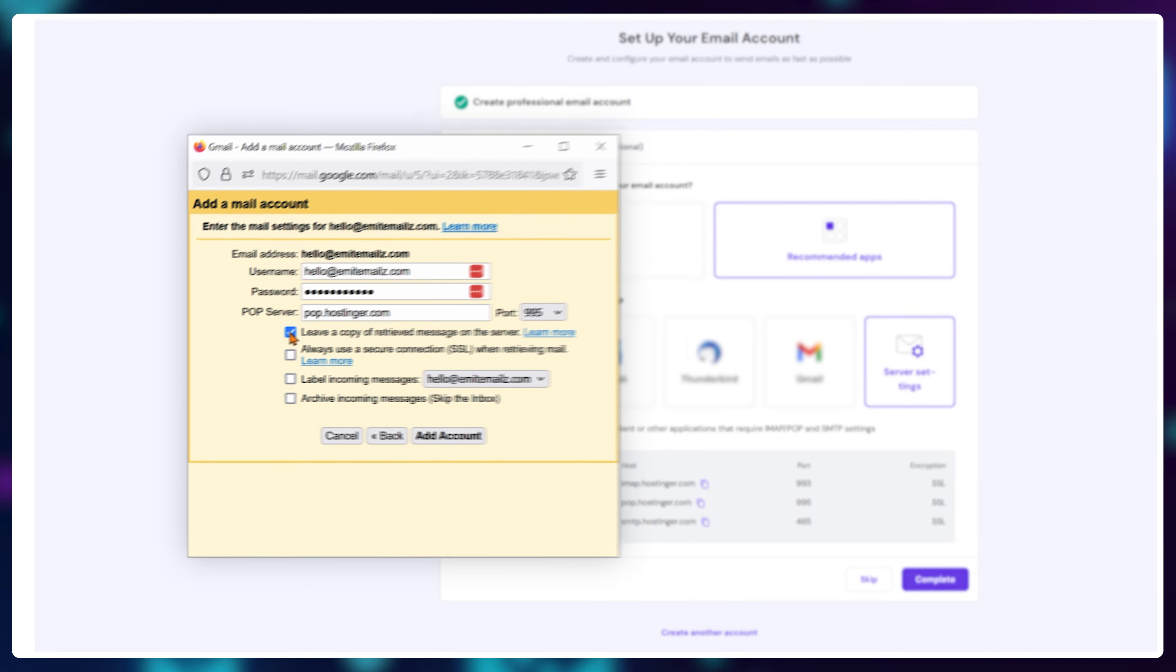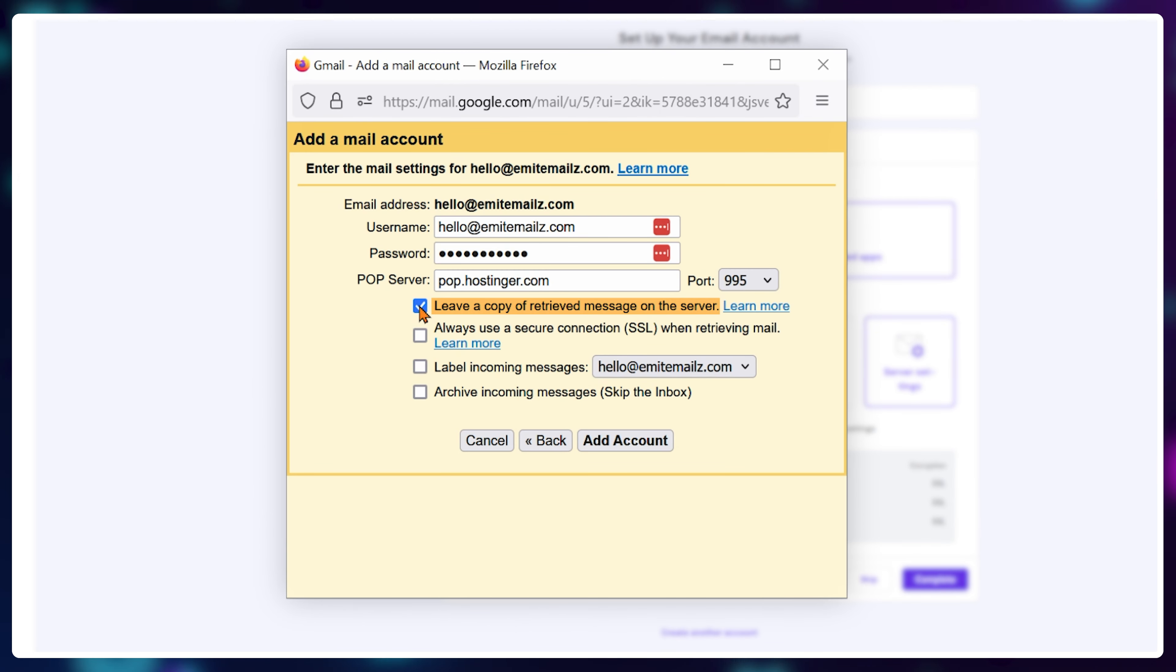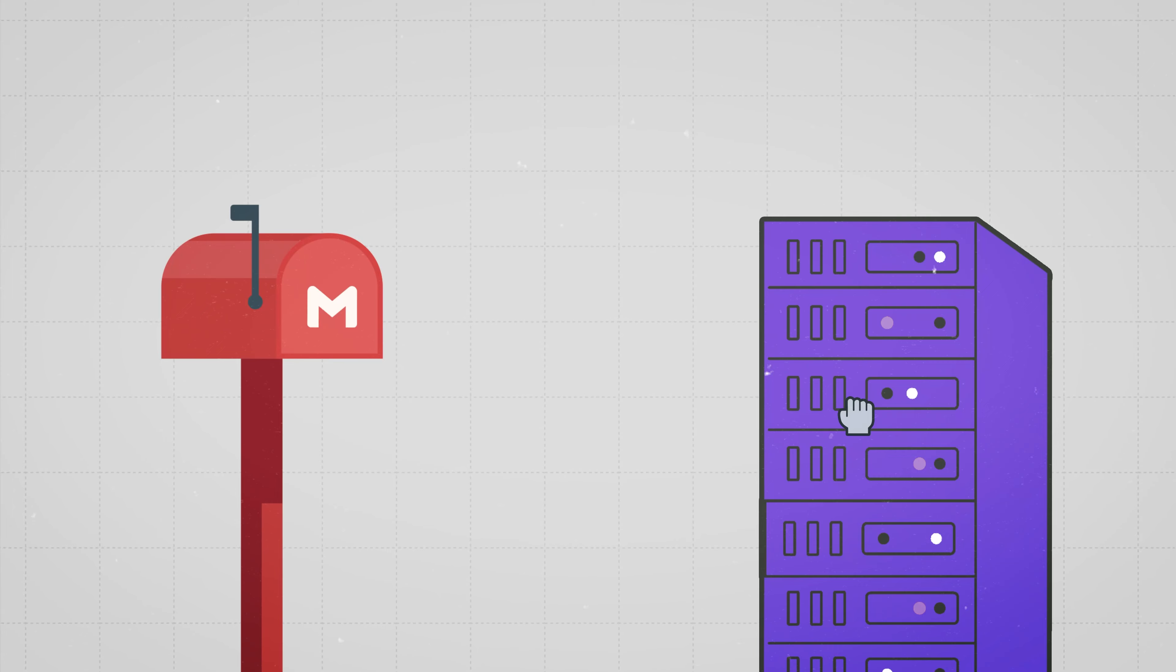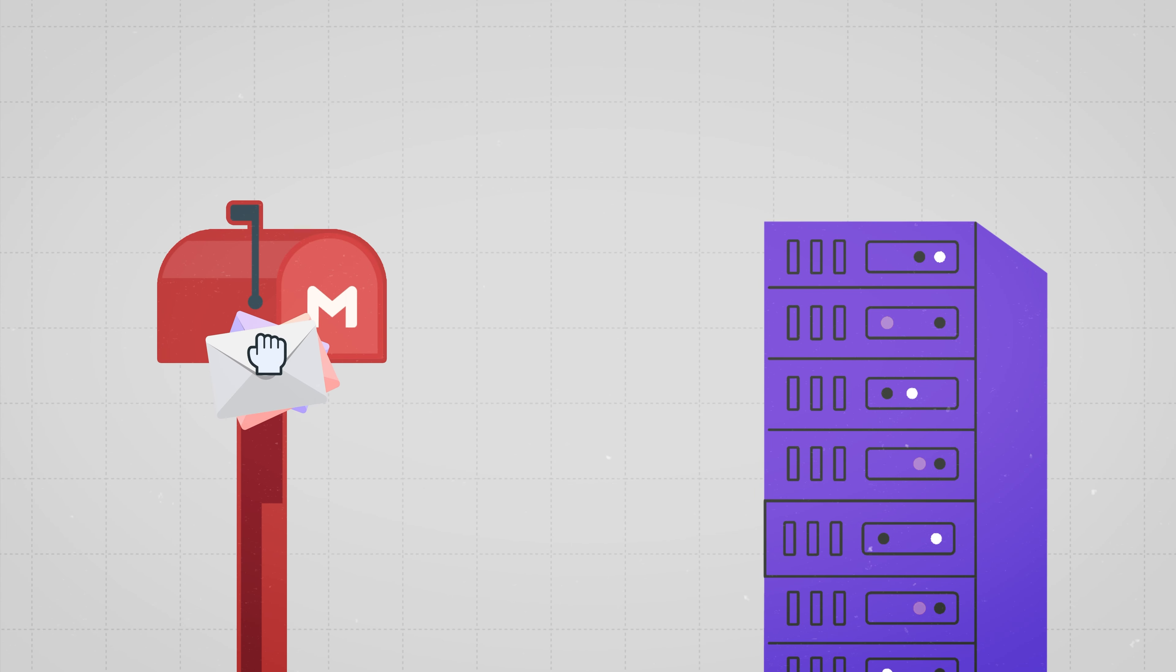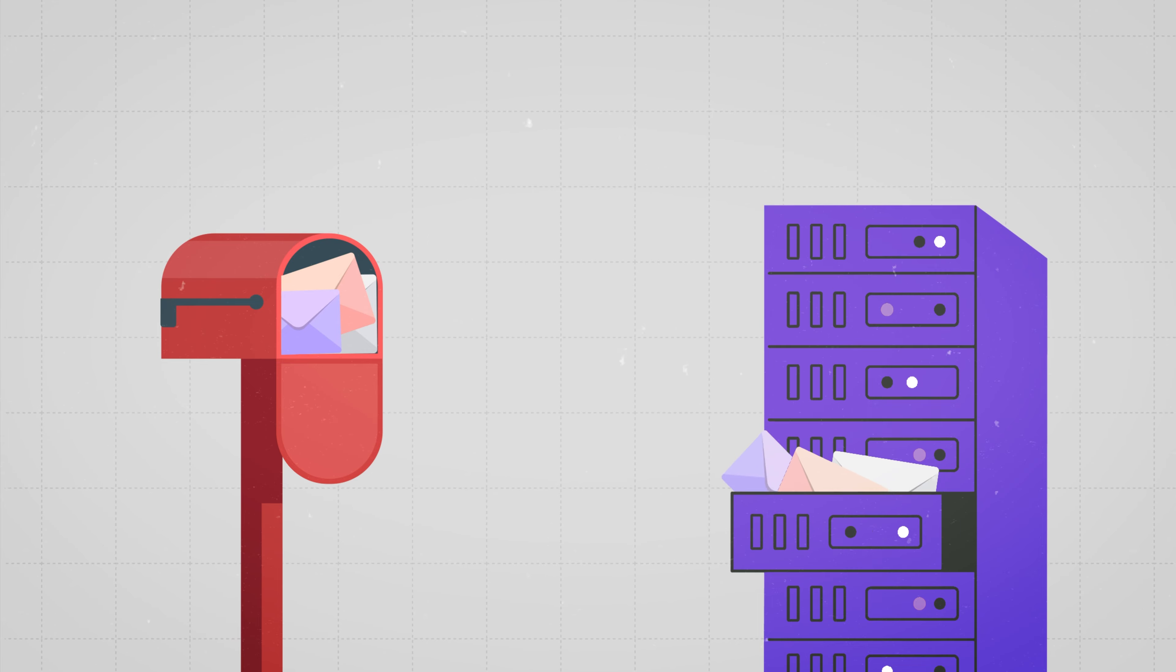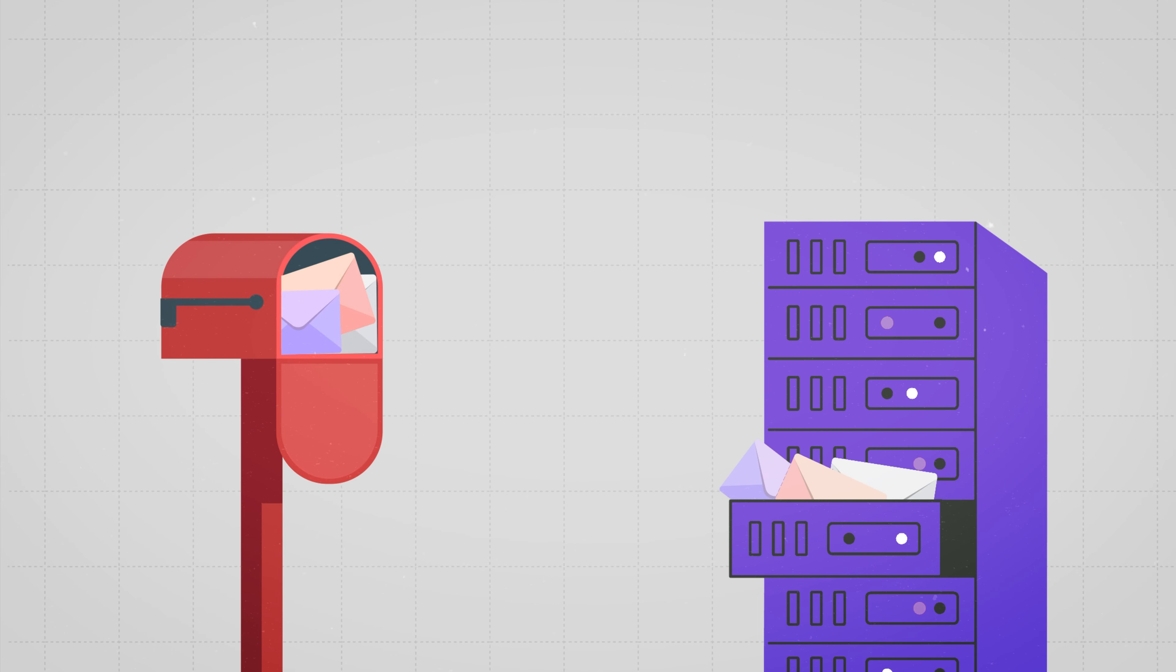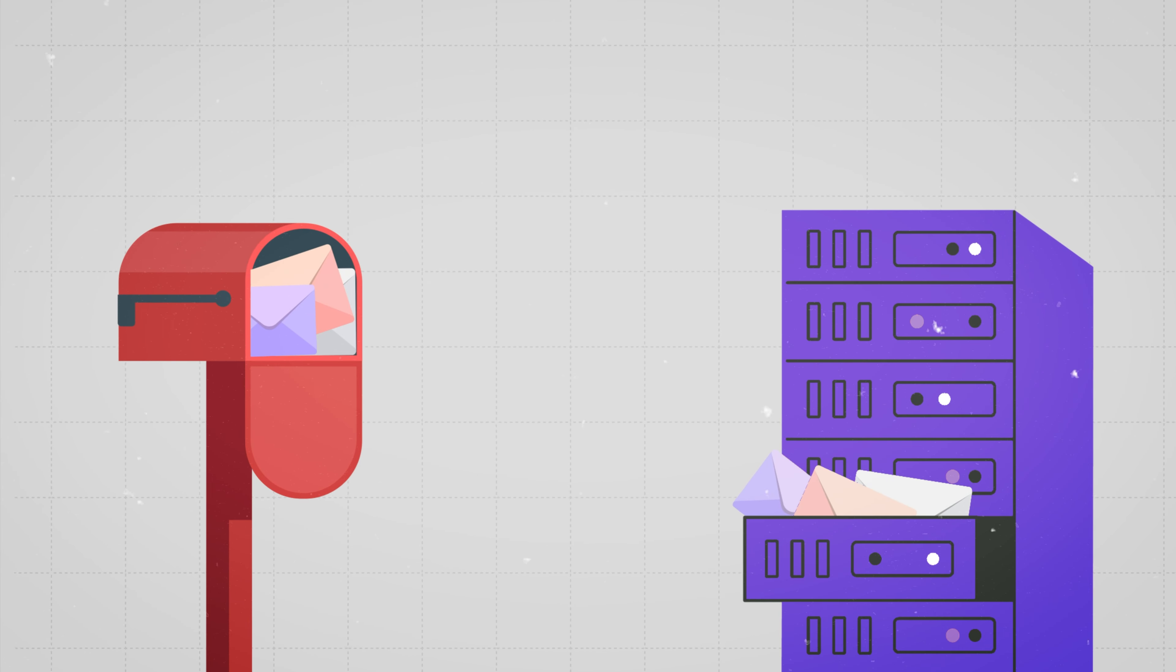Then select the proper port which is 995 in this case. Now I like to check leave a copy of retrieved messages on the server, so instead of transferring my emails they're available in both my Gmail box and my Hostinger server. It's like a mini backup.